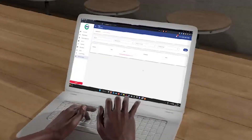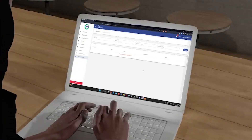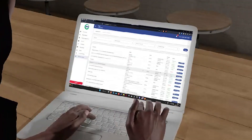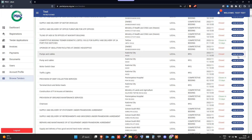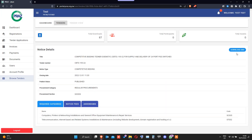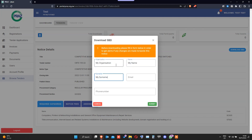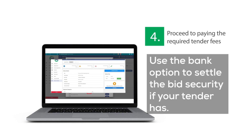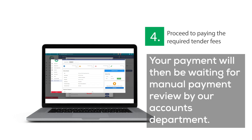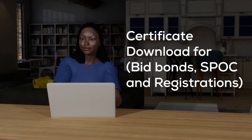Tender participation. Once logged in, go to tender applications and select new request. Find the tender you wish to participate in and click on view details. Input the company account details if it's your first time participating; if you have done this before, you will automatically go to the next step. Proceed to paying the required tender fees and make payment on the generated receipt. Use the bank option to settle the bid security if your tender requires it. Your payment will then be waiting for manual review by our accounts department. Certificate download is available for bid bonds, SPOC, and registrations.